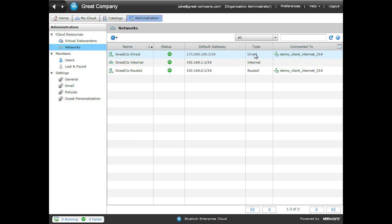The first type is direct. Direct means that the provider gives us an external network and then gives us direct access to it, including the network IP addresses that this external network uses. There are no firewall and no features available with a direct network.